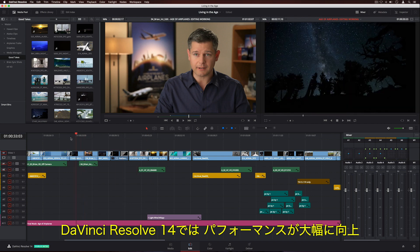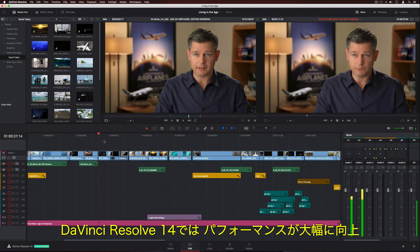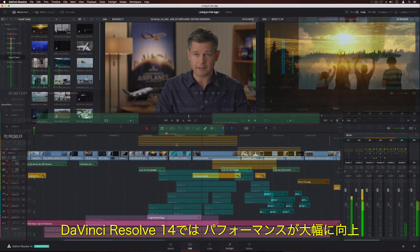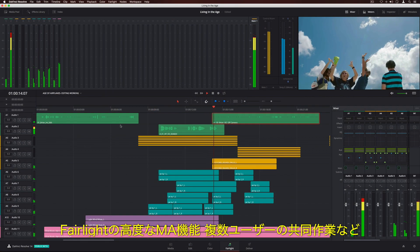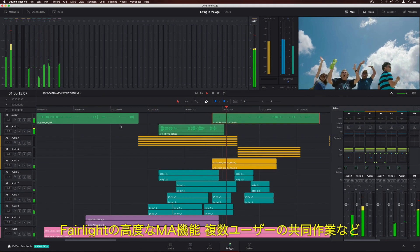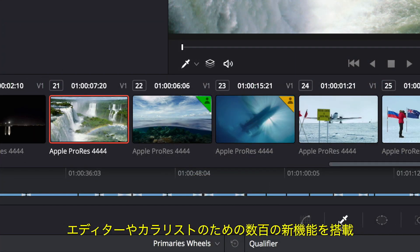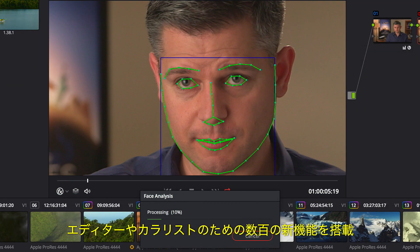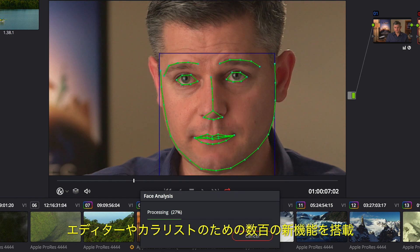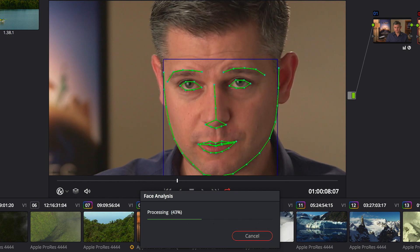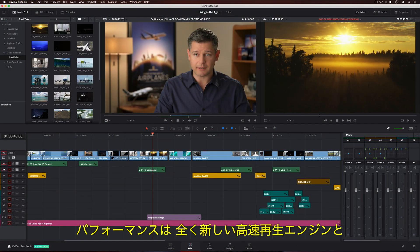DaVinci Resolve 14 adds major performance improvements, advanced Fairlight audio post-production, incredible new multi-user collaboration tools, and hundreds of new features for editors and colorists.